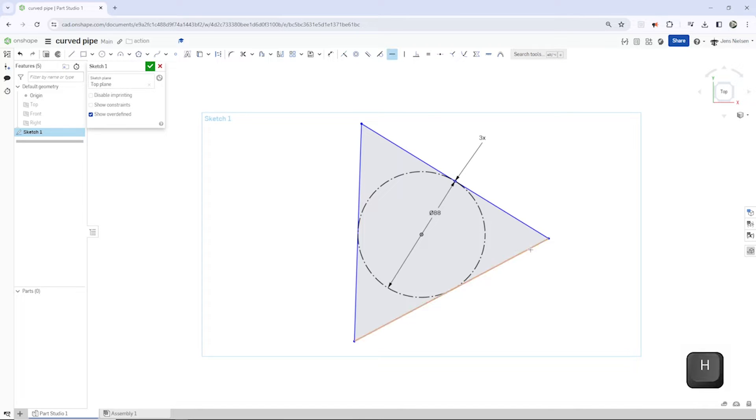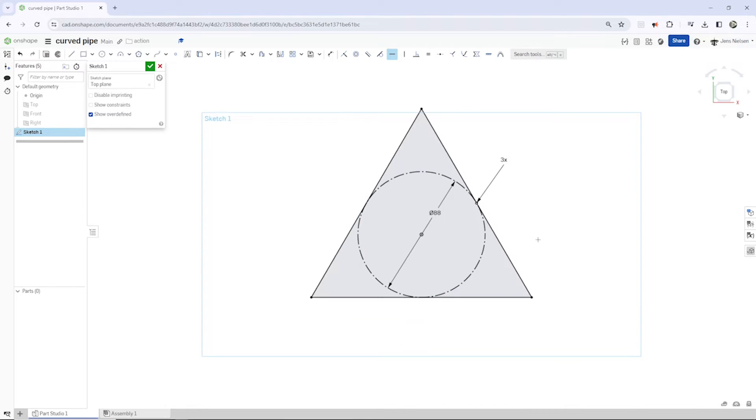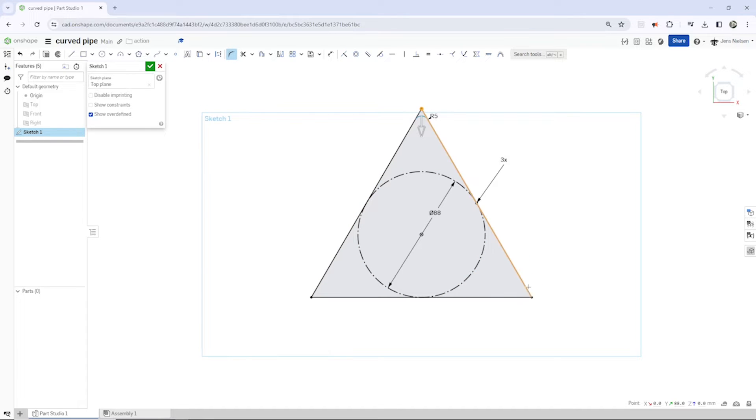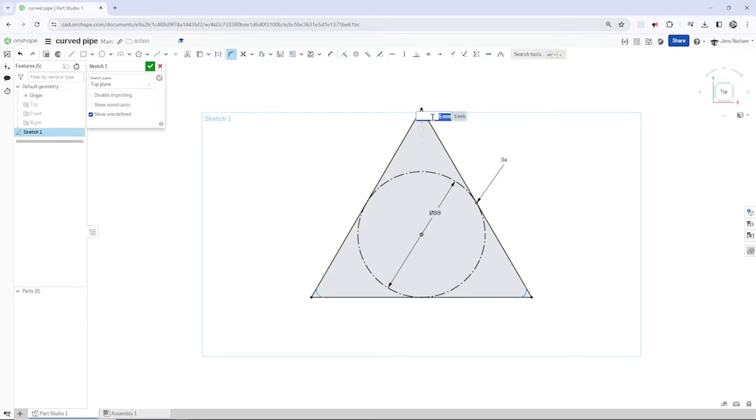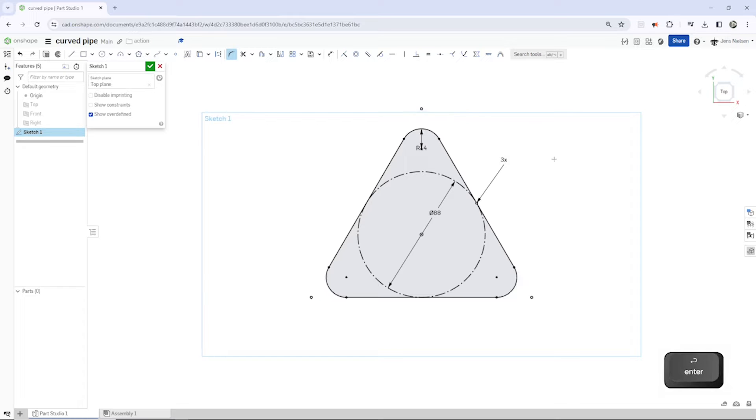Make one side horizontally constrained. And then I will just fillet the whole thing in the sketch environment. And the fillet is 14 millimeters.